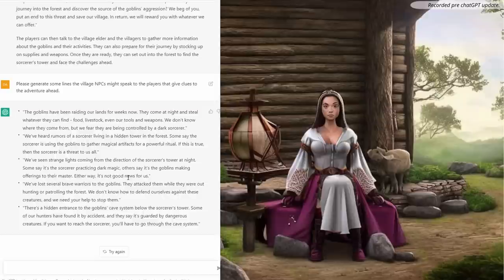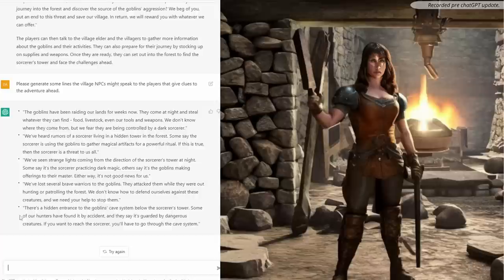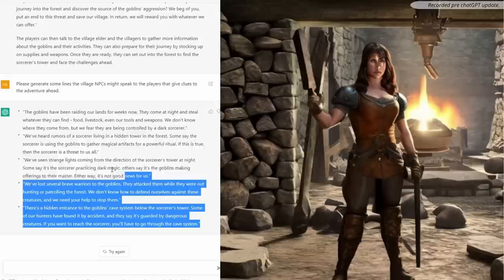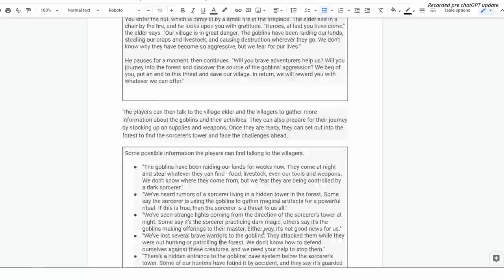"We've seen strange lights coming from the direction of the sorcerer's tower at night. Some say it's the sorcerer practising dark magic. Others say it's the goblins making offerings to their master. Either way, it's not good news for us. We've lost several brave warriors to the goblins." And then a great clue: "There's a hidden entrance to the goblin's cave system below the sorcerer's tower. Some of our hunters have found it by accident. They say it's guarded by dangerous creatures. If you want to reach the sorcerer's tower you'll have to go through the cave system." Perfect — some possible information the players can find talking to the villagers. That is awesome. I think we're ready to move on to Act 2 because basically that's all Act 1 is.